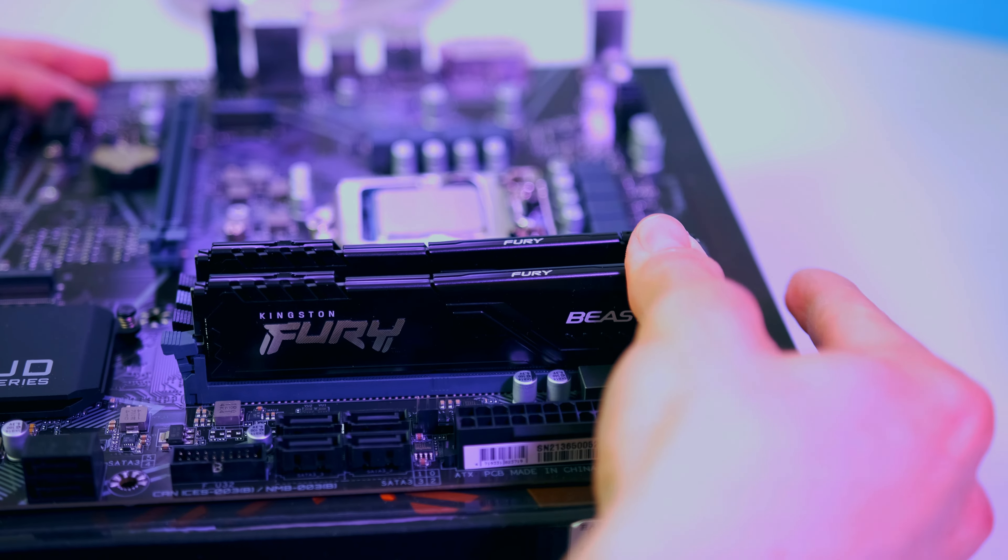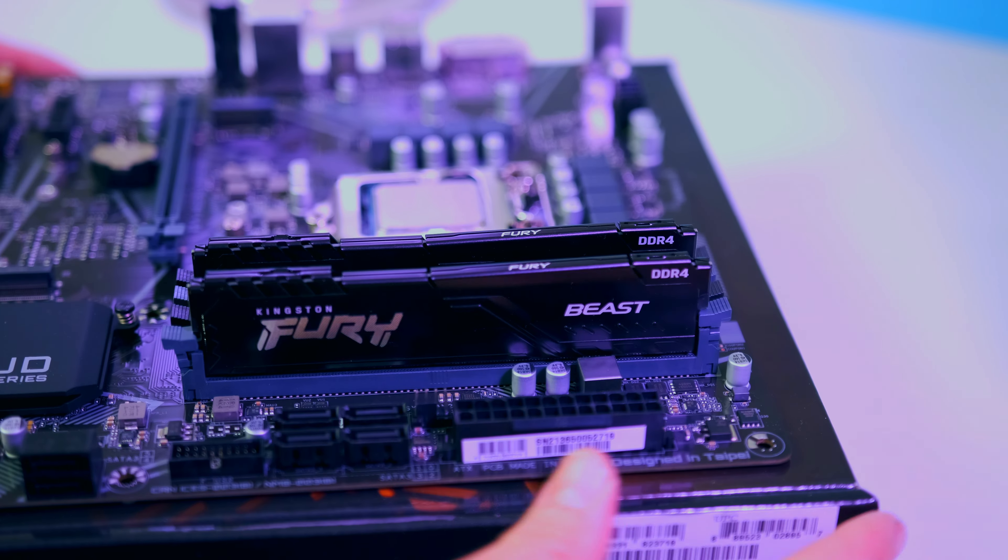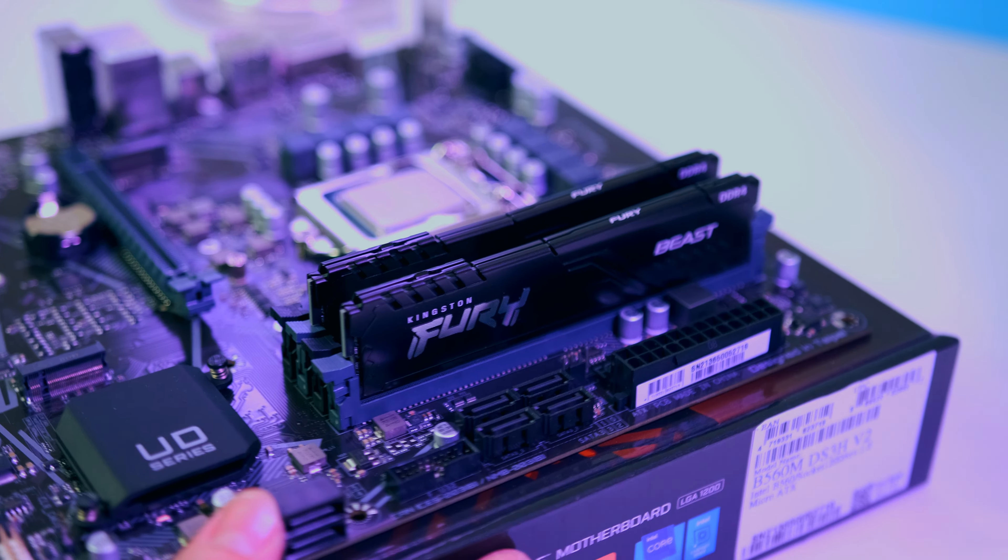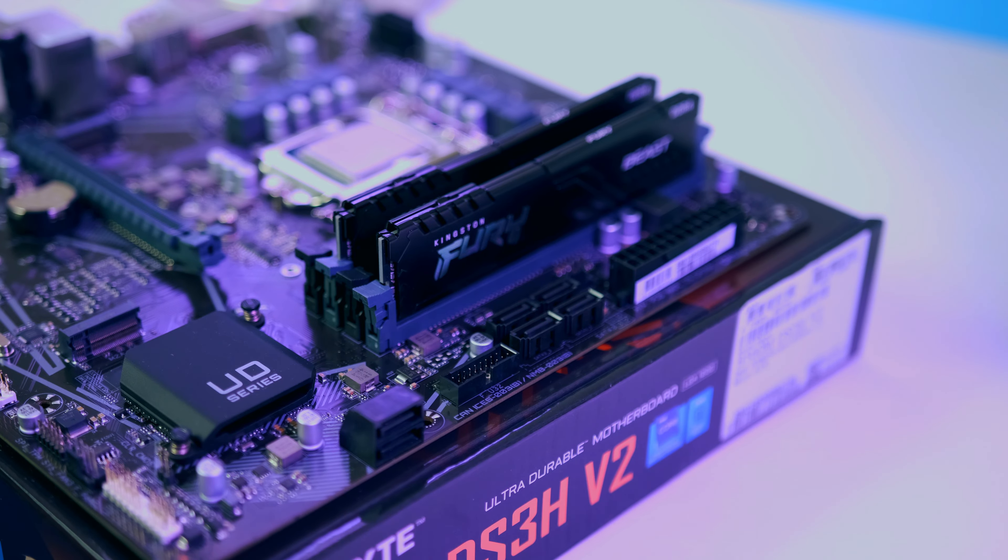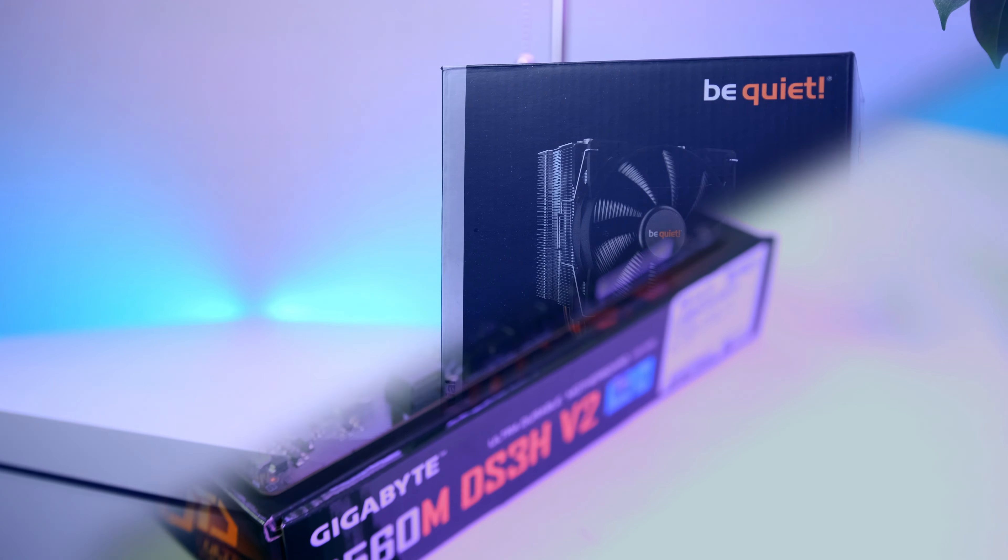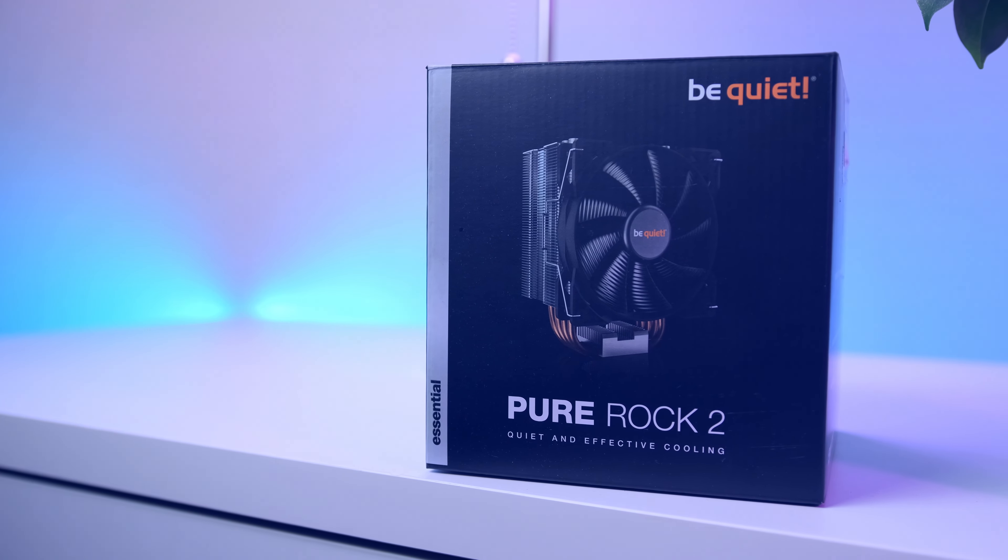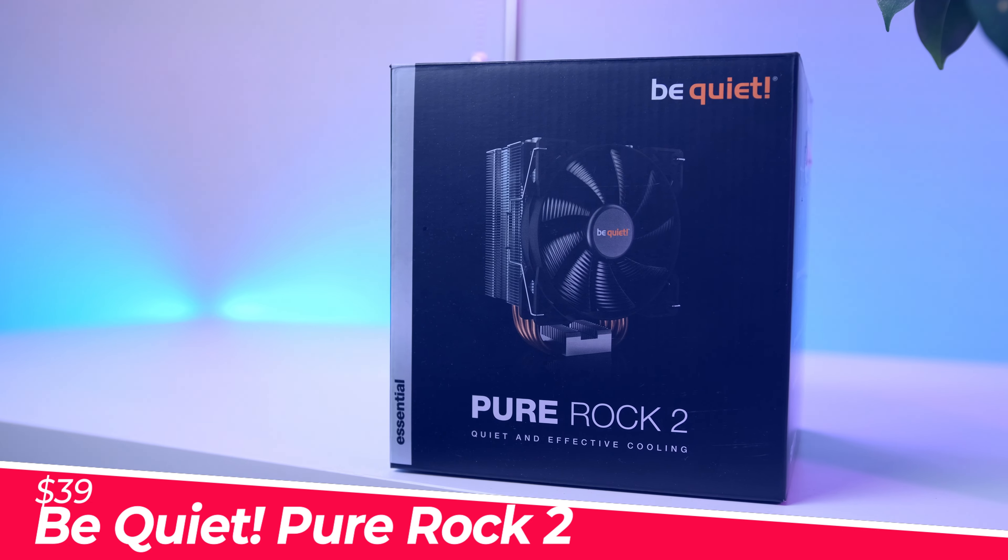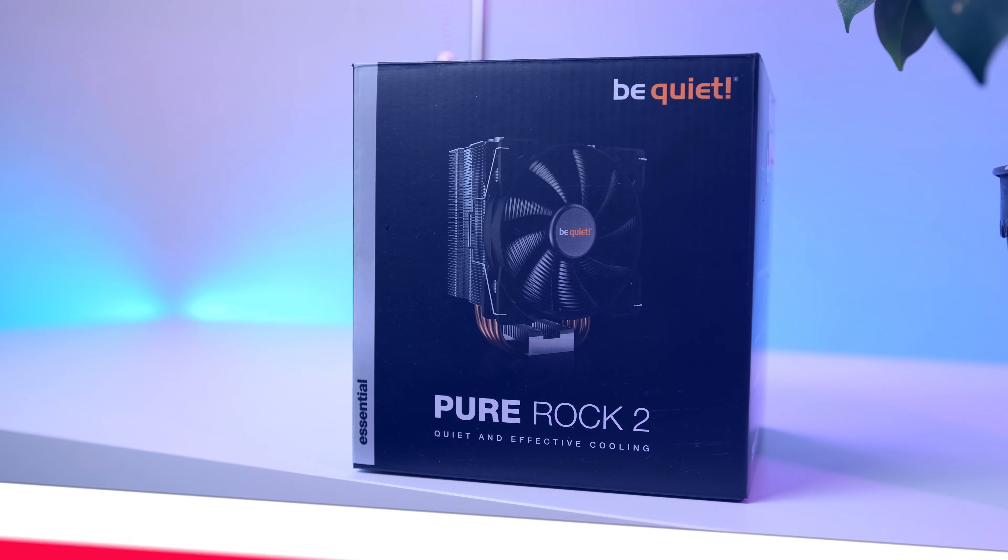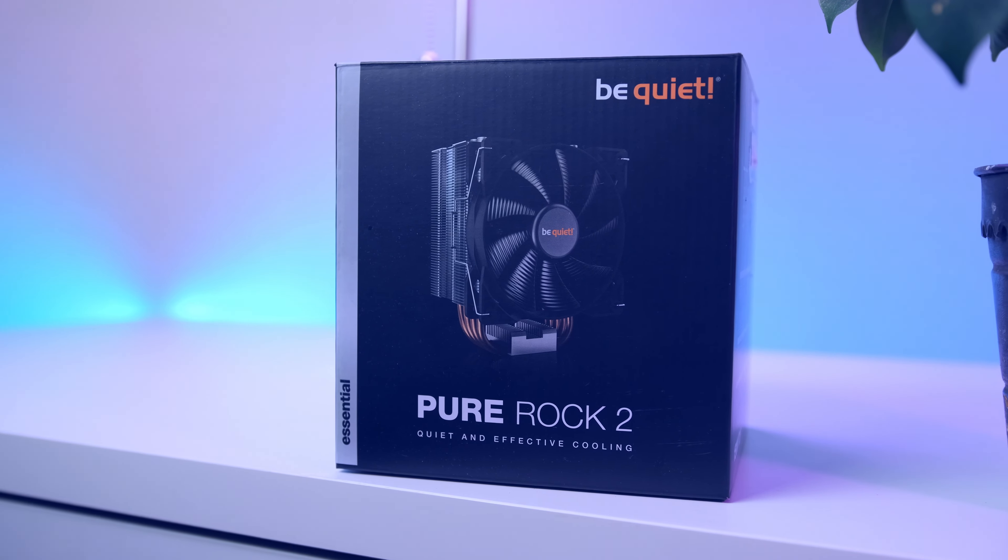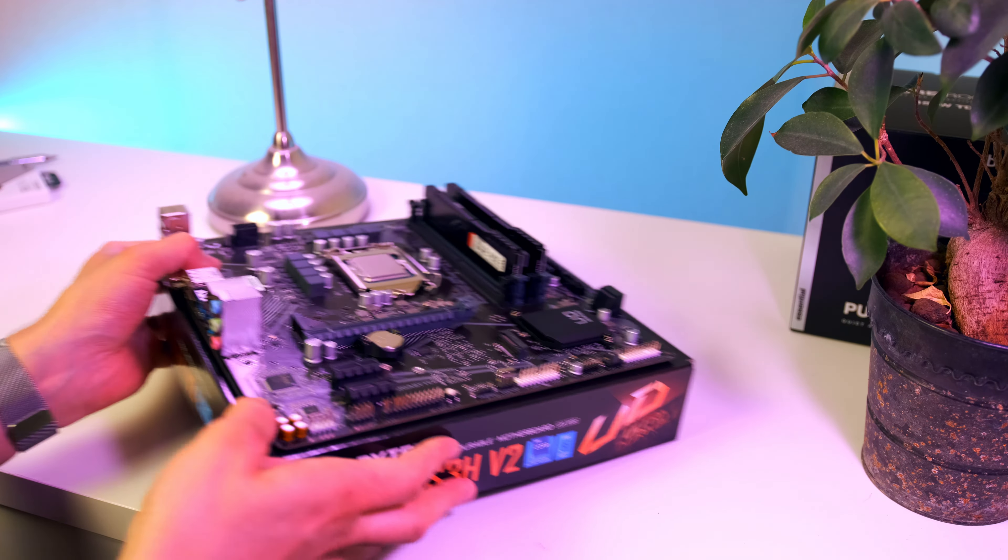Until this point everything has been pretty much smooth sailing. Now we've reached the point where it's time to install the CPU cooler. The installation is a little bit more complicated than what we have accomplished so far, but just sit tight guys - the cooler installation is really not that difficult. First, let's unbox the cooler and locate the plastic bag that says Intel.